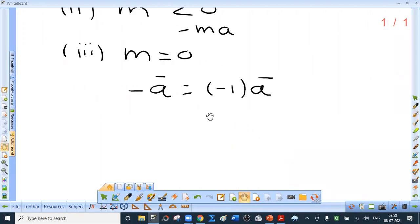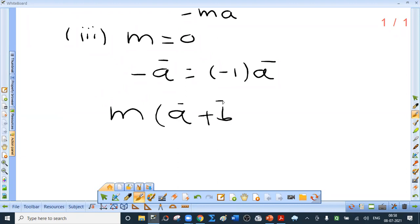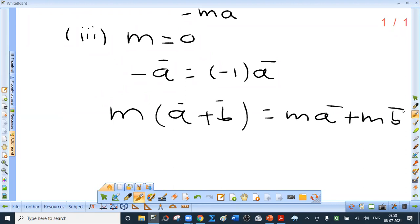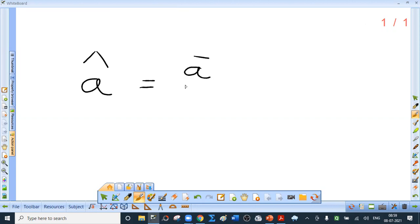Some obvious properties: m(a bar + b bar) = m·a bar + m·b bar; and m·a bar + m·b bar = m(a bar + b bar). The unit vector a cap in the direction of a bar can be written as a bar divided by mod of a bar, since one over mod of a bar is a scalar, making a cap a scalar multiple of a bar.